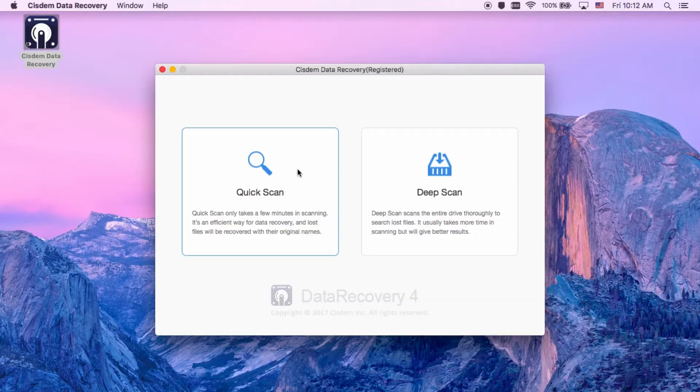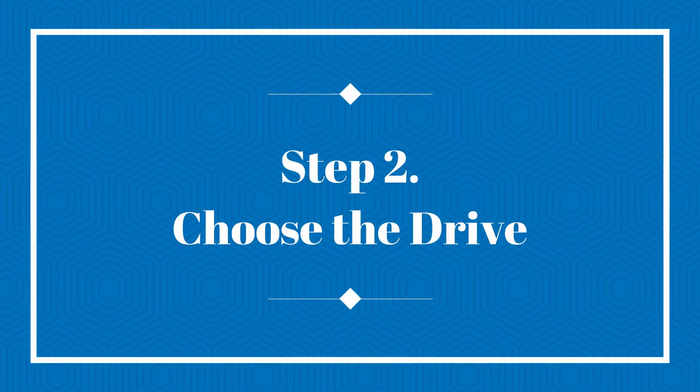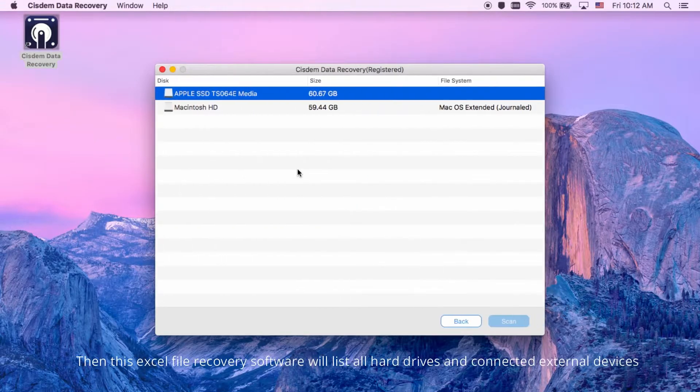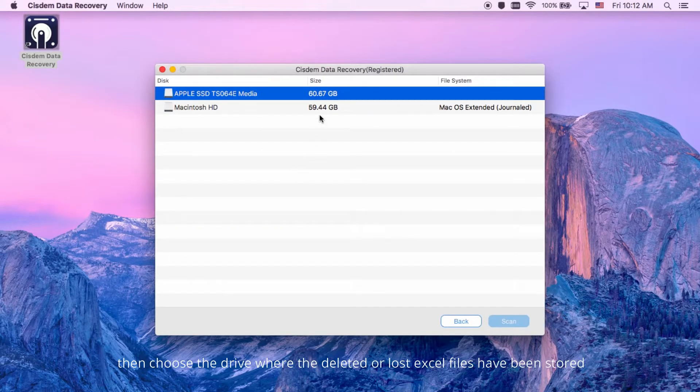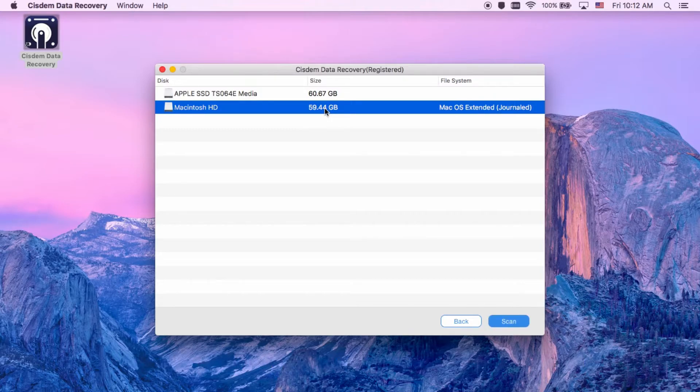Step 2, this Excel file recovery software will list all hard drives and connected external devices. Then, choose the drive where the deleted or lost Excel files have been stored.